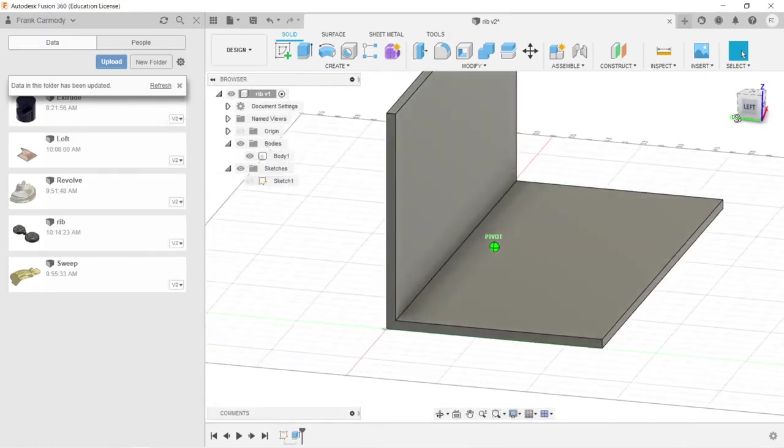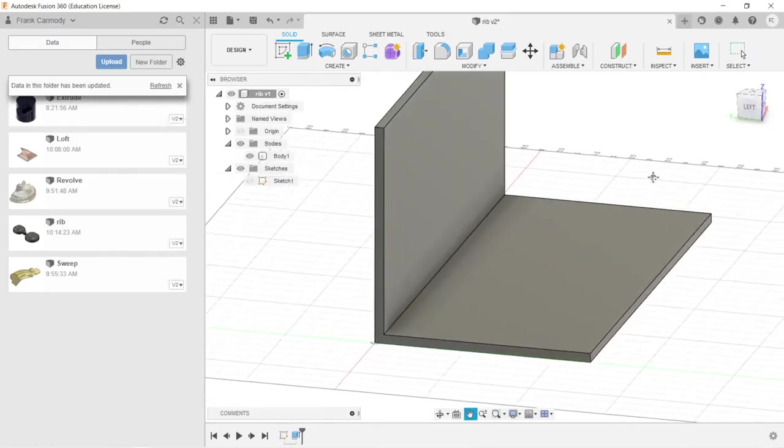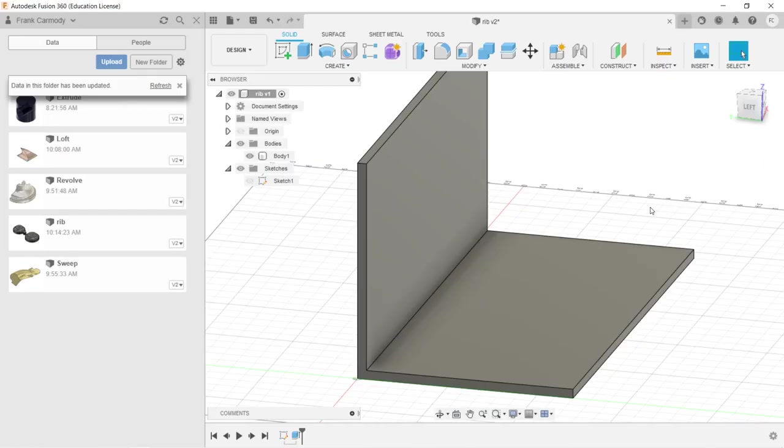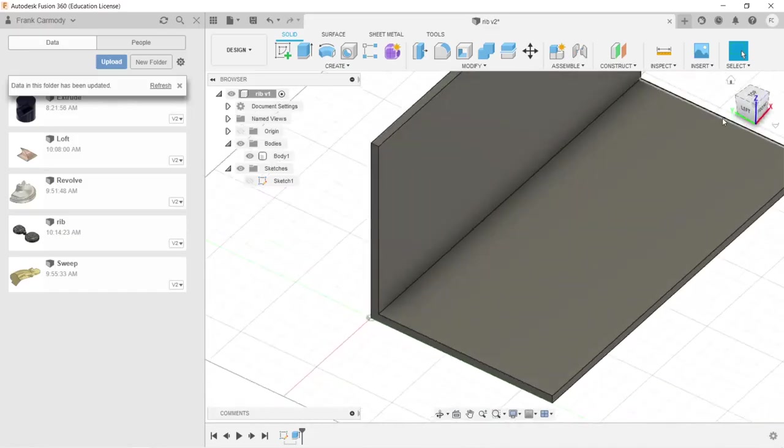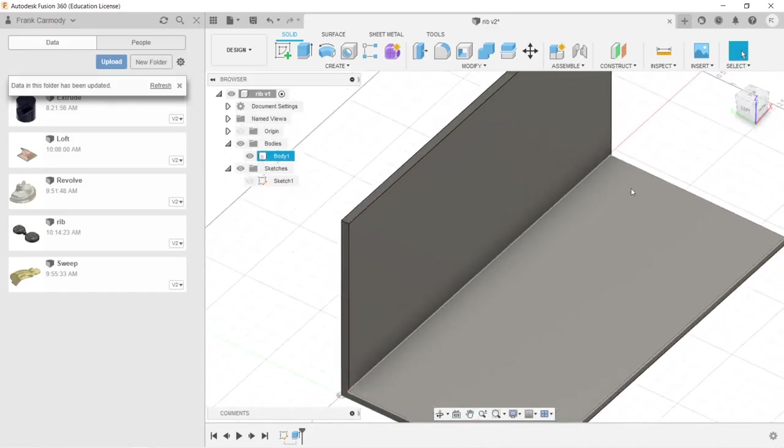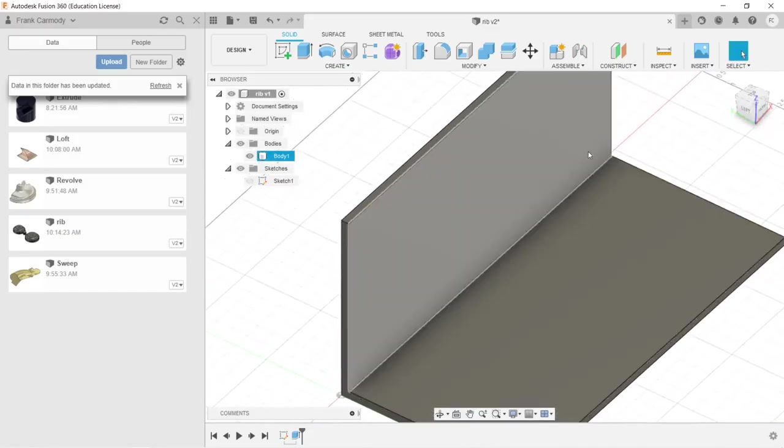Okay, so what we have here is this L shape. Let's say that we're 3D printing this and the material isn't going to be strong enough, right? So we might want to add some reinforcement in the form of ribs.